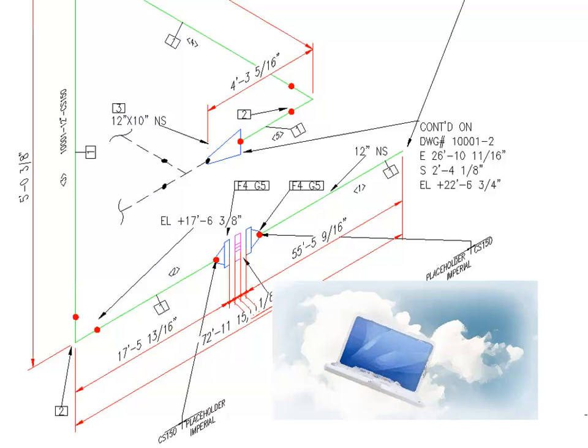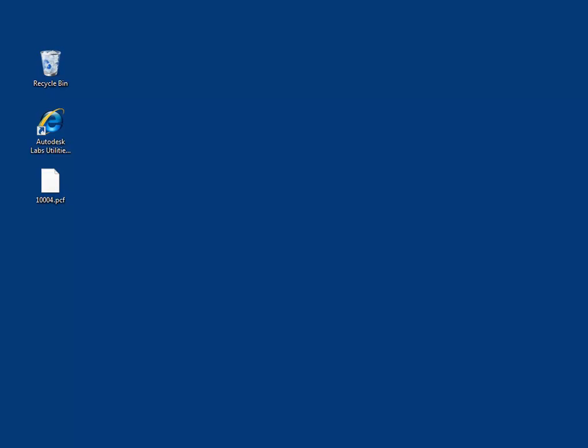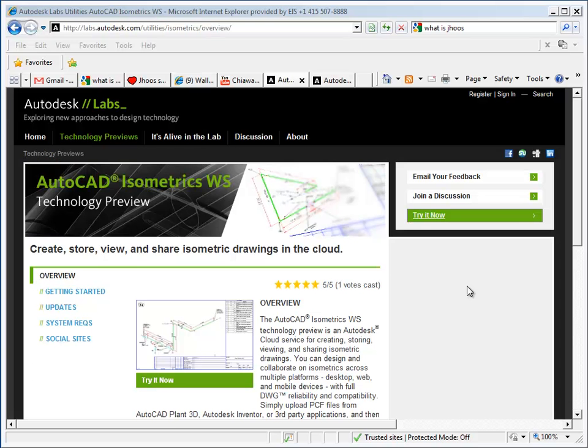I'll show you how quick and easy it is to upload a PCF file and create an ISO drawing. Let's say I want to create a piping isometric drawing from a PCF file. This PCF could come from any system that generates PCF files, including AutoCAD Plant 3D or another system such as Inventor. Here I have a PCF file on my desktop.